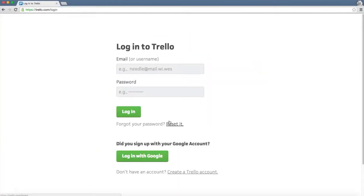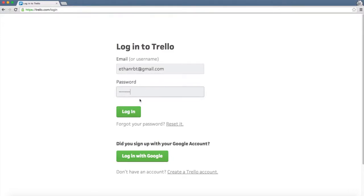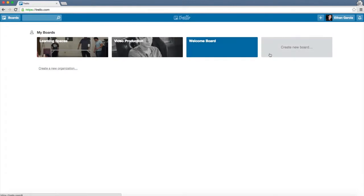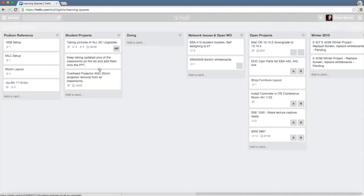When you log into Trello, you start populating boards. Boards are different sections you can identify — I have an ITS board, a Learning Spaces board which I mostly use, some prototyping, and I even use it for home projects. You click on Learning Spaces and that's where we'll focus.